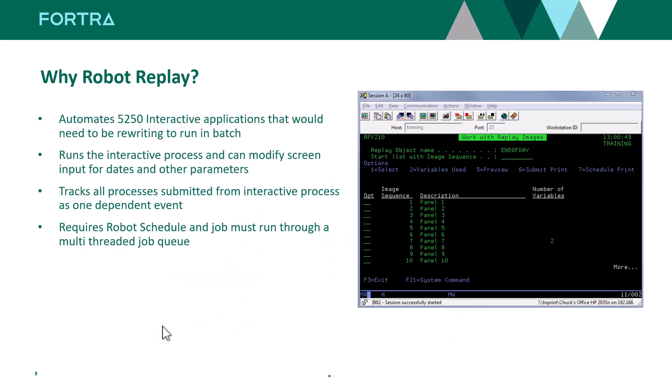Robot Replay allows us to learn 5250 interactive processes and modify screen input parameters so you can dynamically fill in your next invoice, cash draft number, or business dates on the fly, allowing you to run IBM i as unattended as possible.